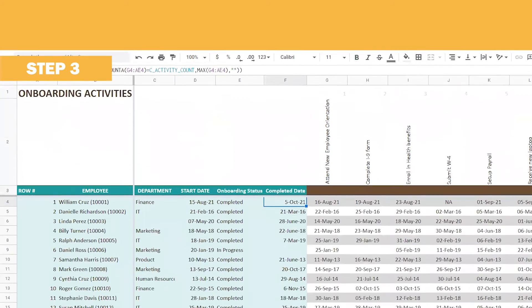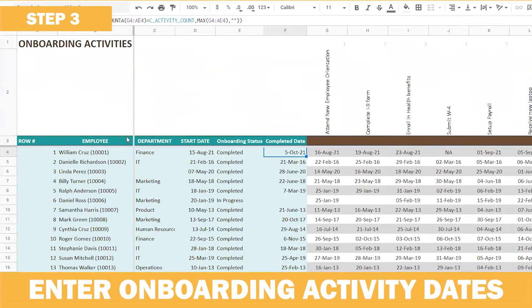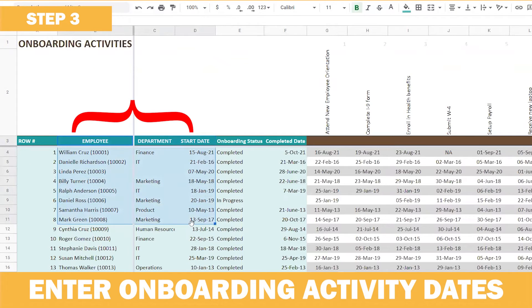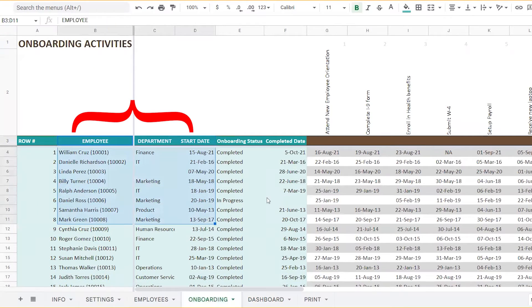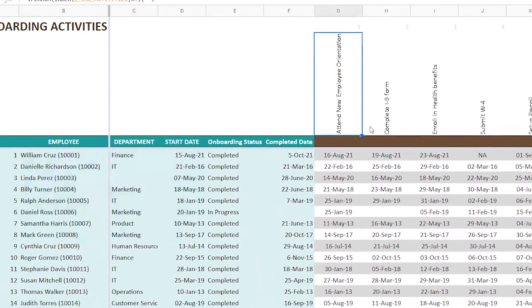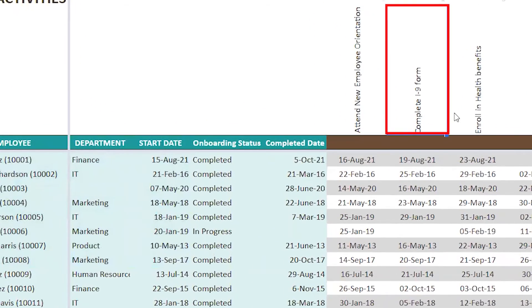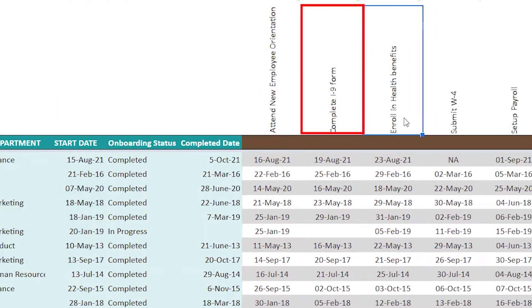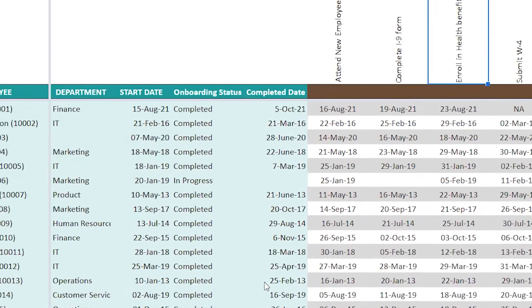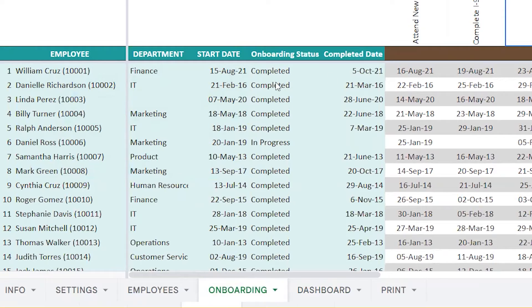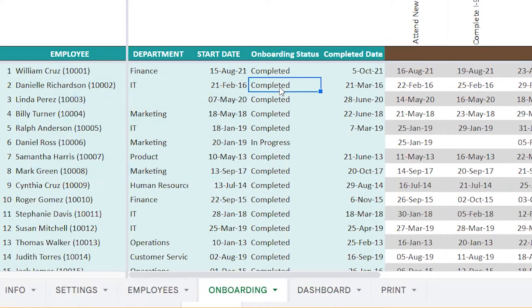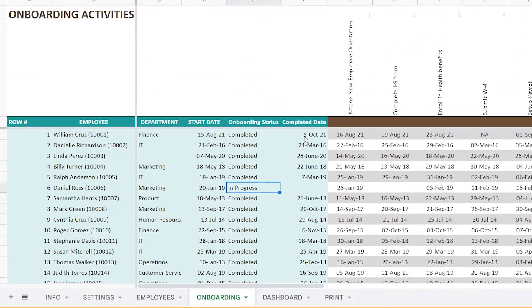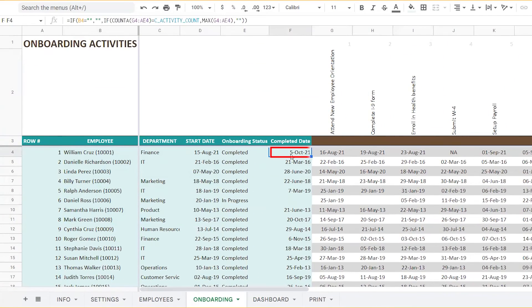The next step in the onboarding sheet, you will have the employee name, department, and start date already populated. All you need to input are the dates on which each of the onboarding processes are completed. Once these dates are given, the Google sheet automatically calculates the onboarding status, whether it's completed or in progress or not started, and the completion date.